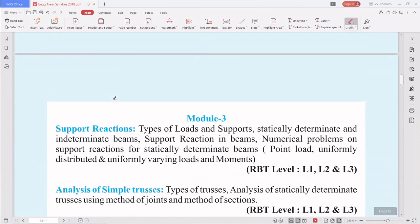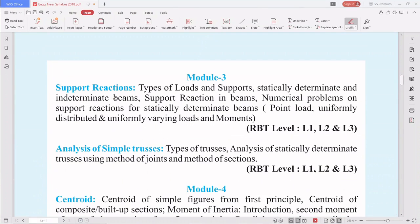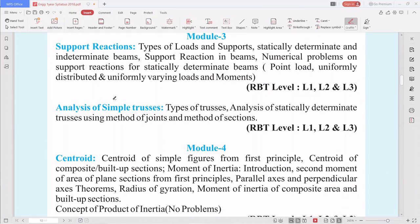By completing Modules 1 and 2, you know about civil engineering, the various forces, and friction. Moving to Module 3, we learn about support reactions — loads, supports, statically determinate and indeterminate beams, support reactions in beams, and numerical problems on support reactions for statically determinate beams. This is where the actual civil engineering concept begins.